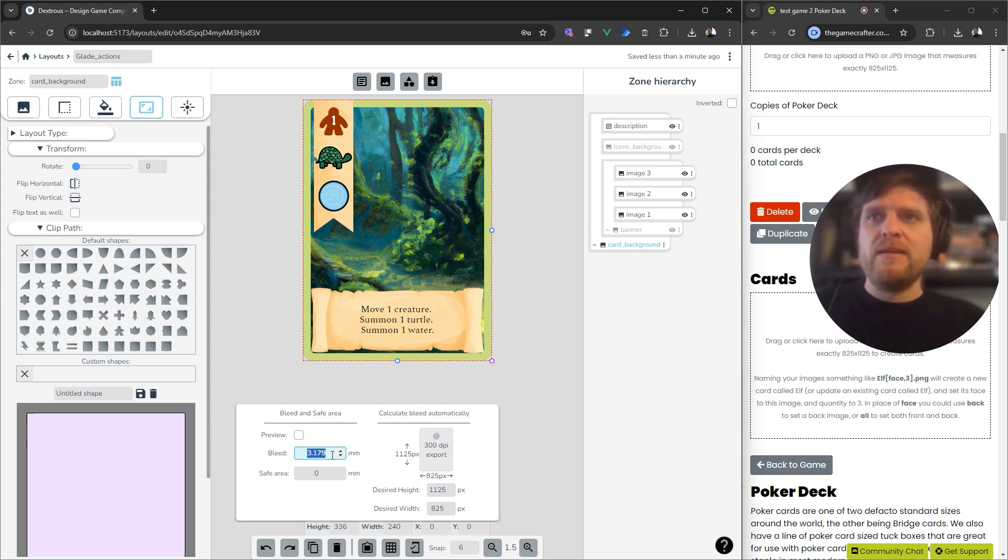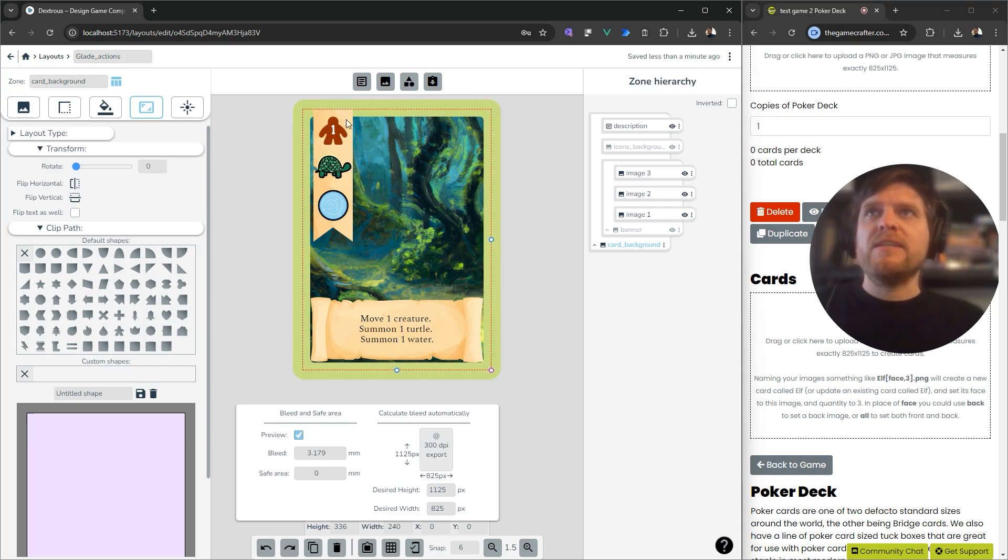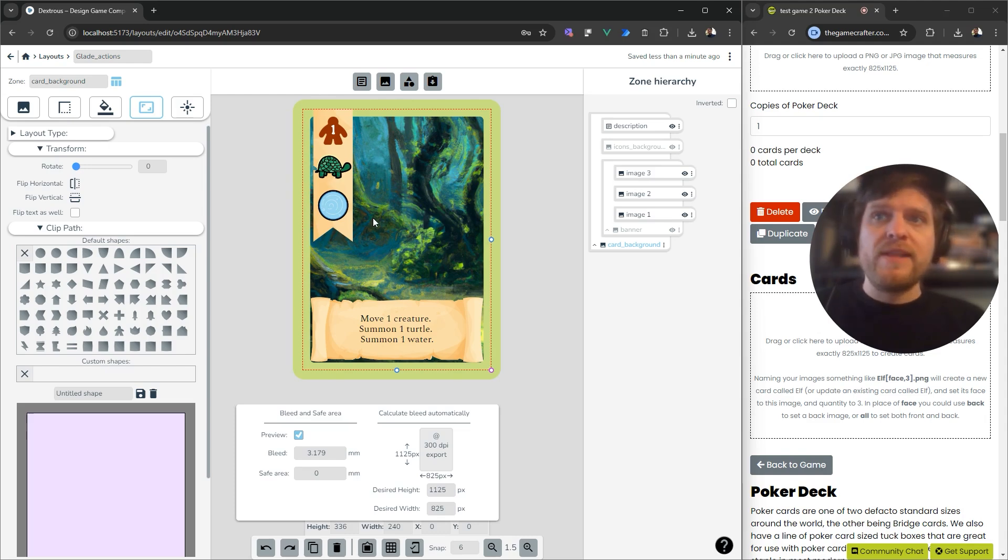I'm going to copy that. If I do a preview, by the way, it's going to show me a preview of what this will look like with Bleed. If you haven't seen the Bleed tutorial, go watch that. I need to copy this number.